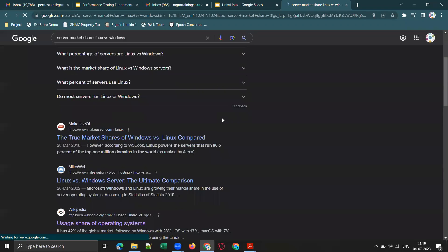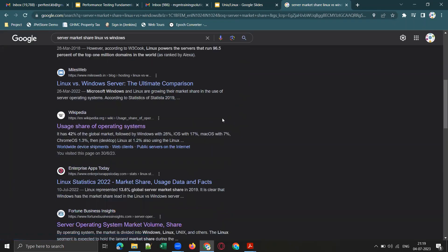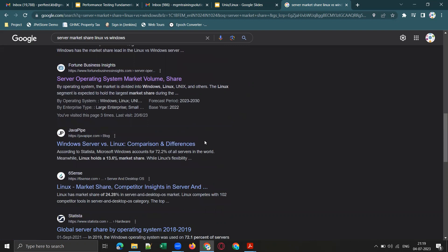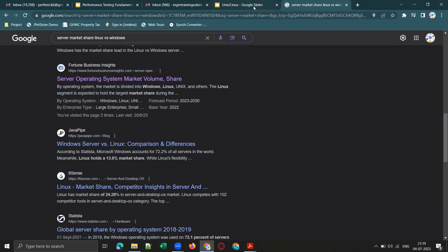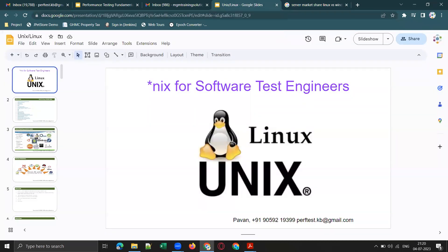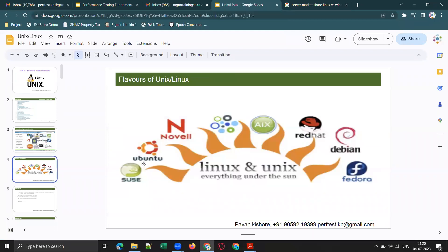Linux has around 40-plus percent of market share — around 42 to 44 percent. You can see it here, followed by Windows with 28 percent, AWS with 17 percent, and so on. Most of the applications we do performance testing on will be running on Linux servers — whether it's Red Hat Enterprise Linux (RHEL), CentOS, or Ubuntu.